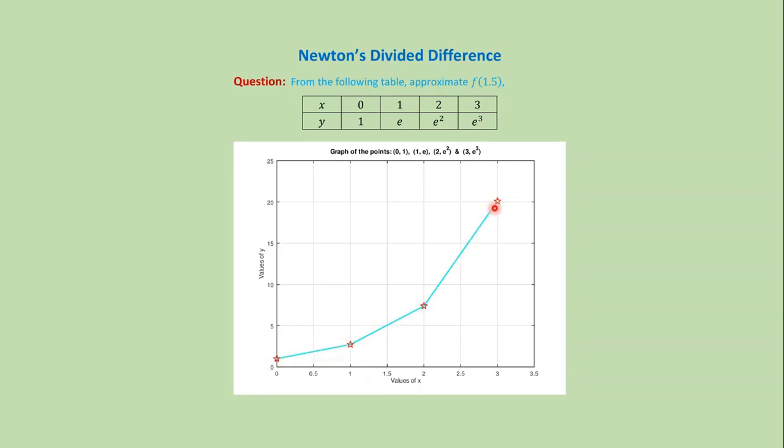then from the graph we can guess that at x equals to 1.5 the function value will be around 5.